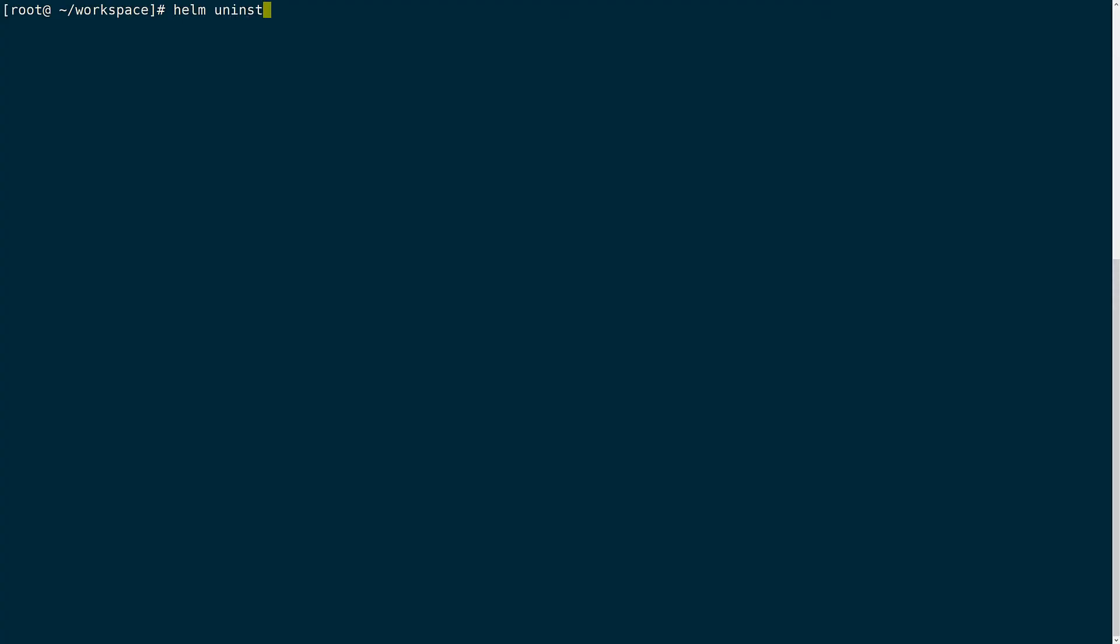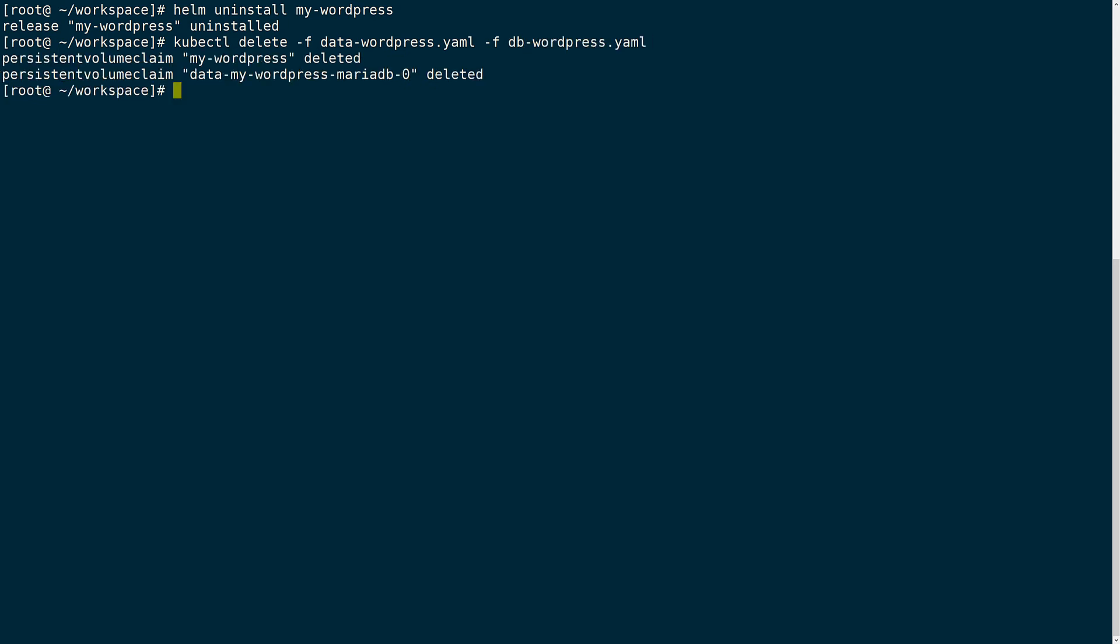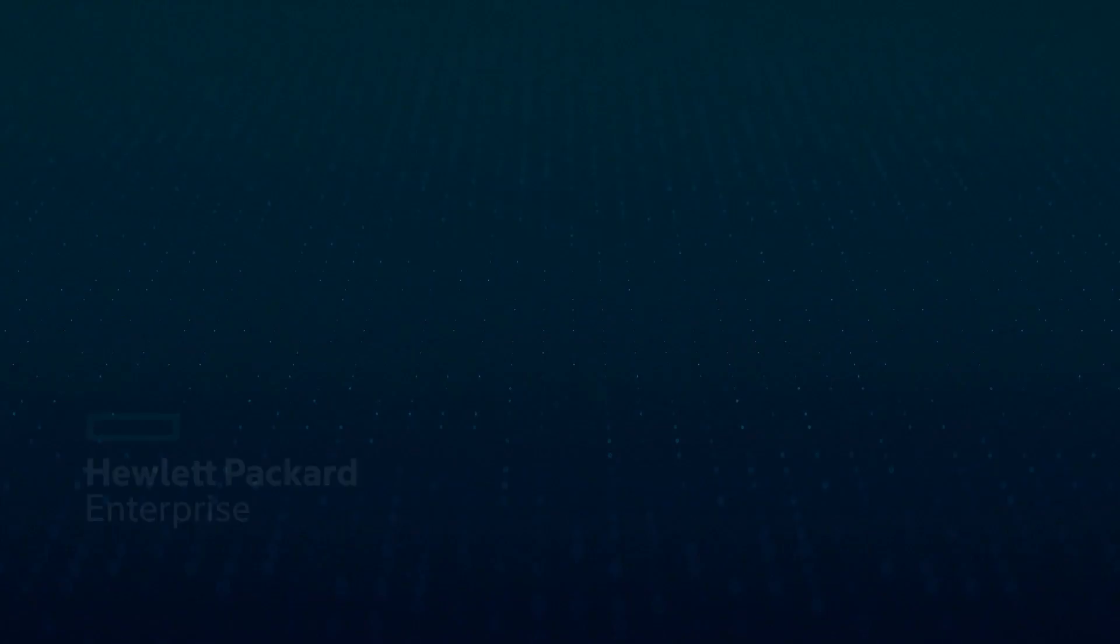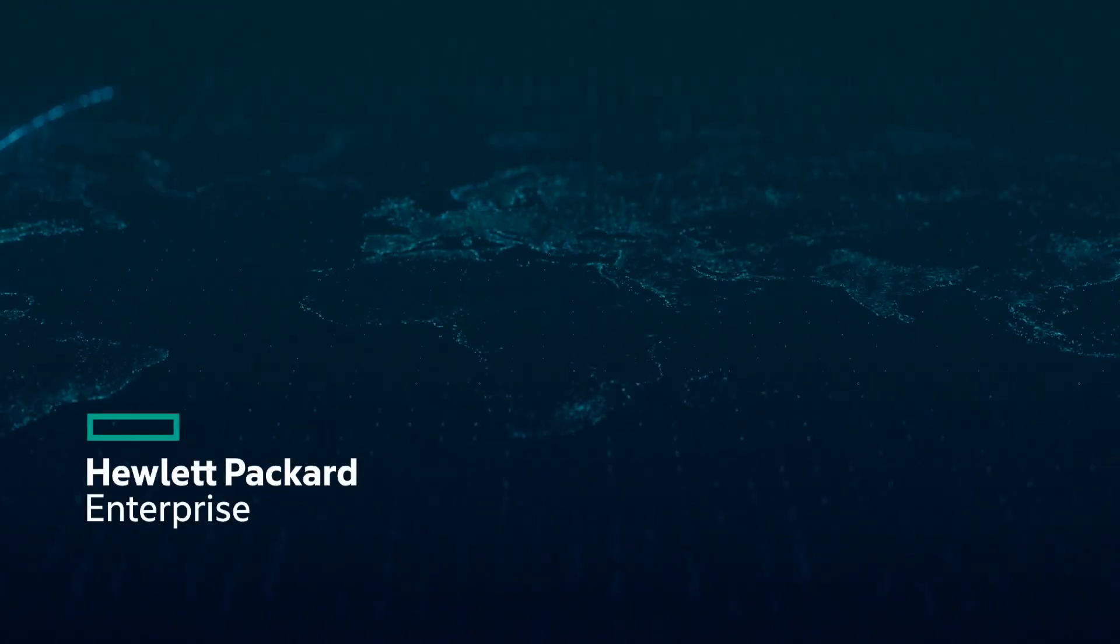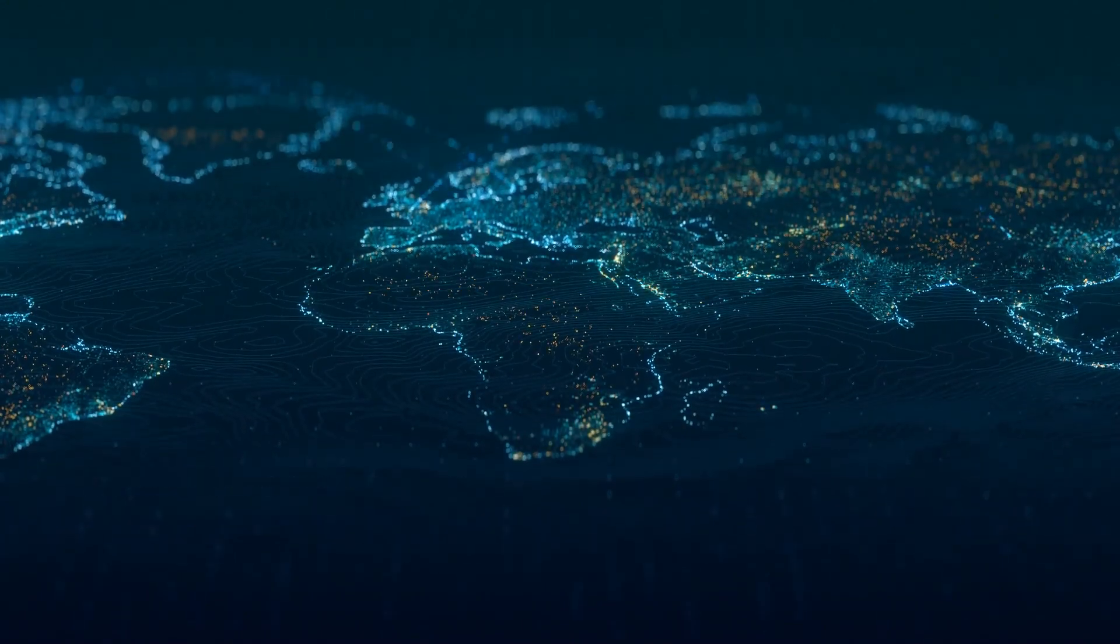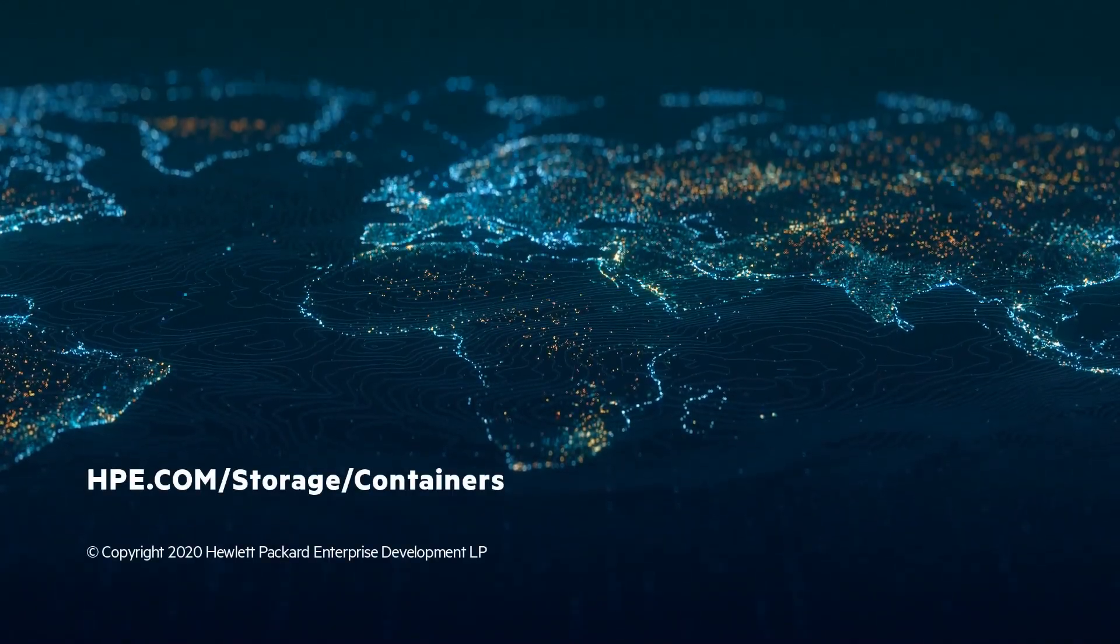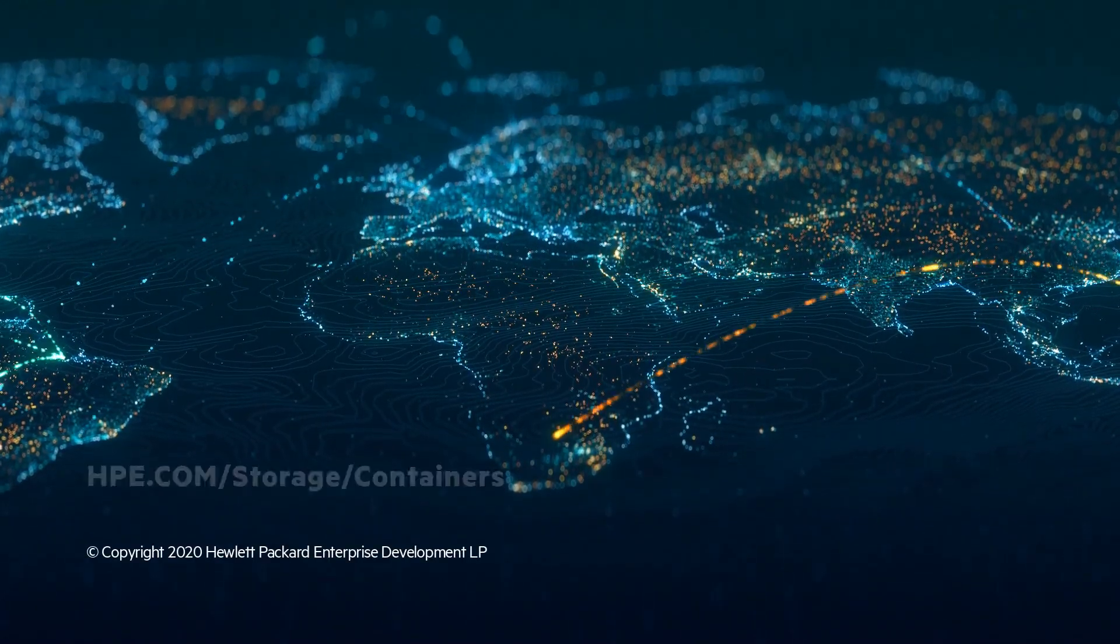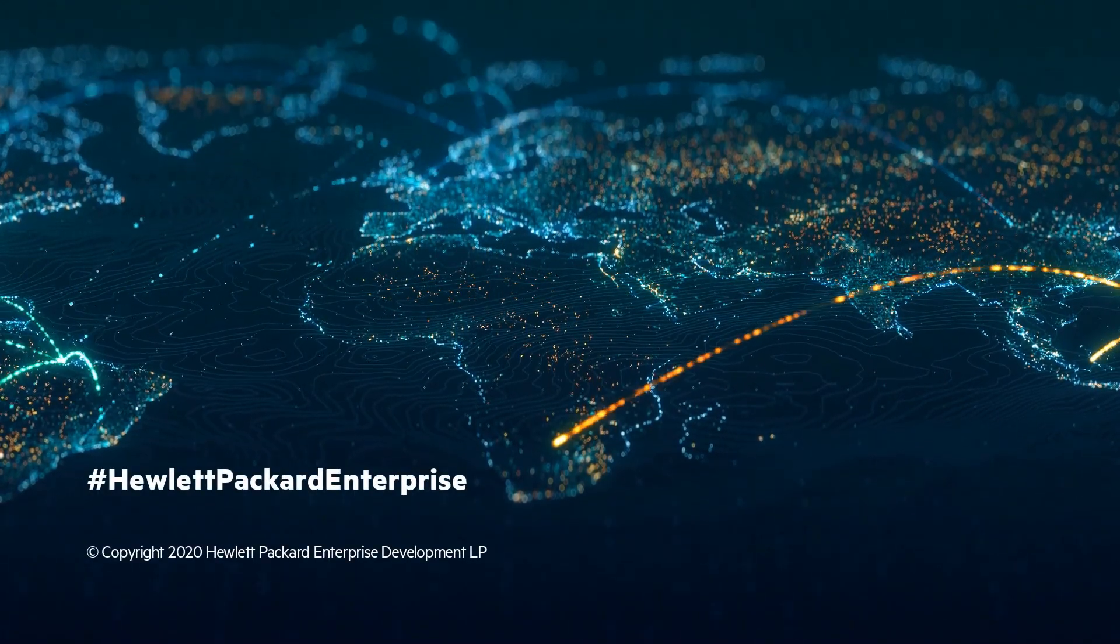Finally since this was a demo and as a good tenant I will go ahead and clean up all the work that I have done. That's all for this demo. If you want to learn more go to hpe.com/storage/containers. Until next time. Bye.